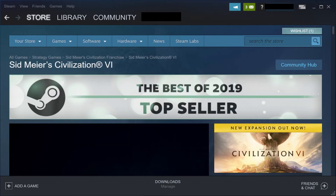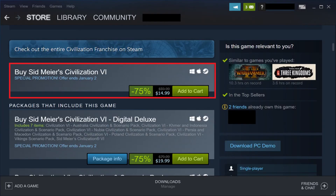An information screen appears for that game. Step 3: Scroll down the screen until you see an option to buy this game. Click Add to Cart to the right of the Buy option.